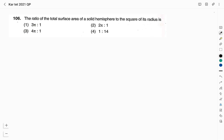Hello friends, welcome to Vivid Chemie YouTube channel. This is Vidyashree. This is part 3 video on the solution to the Karnataka TET examination mathematics and science question paper of the year 2021. If you have not watched my previous videos on the solution to the TET question paper of 2021, you can watch them by clicking on the I button appearing on your screen. We will start with question number 106.